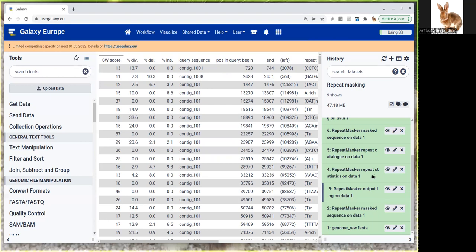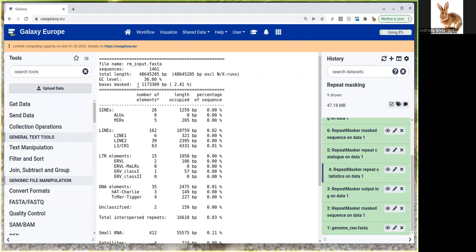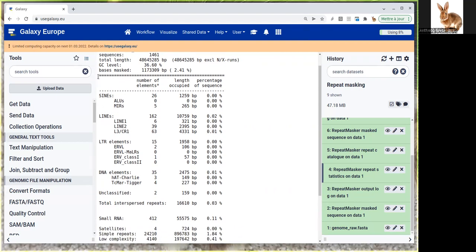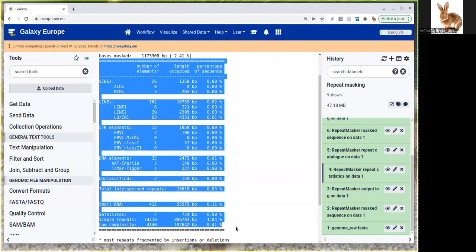Probably the most interesting thing, apart from the sequence, is the repeat statistics. There you'll see very useful information: the total length of the genome you tried to mask, the GC level, and very important, the number of masked bases in the genome. The number of bases found to be repeated by RepeatMasker and masked (either soft or hard). In this case, we have 48 million base pairs total, and approximately one million were detected as repeated, which is 2.41% of the genome.